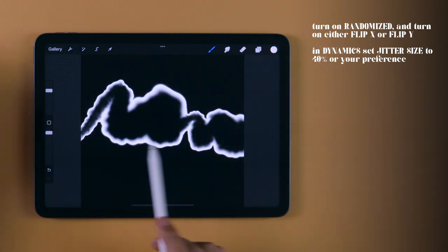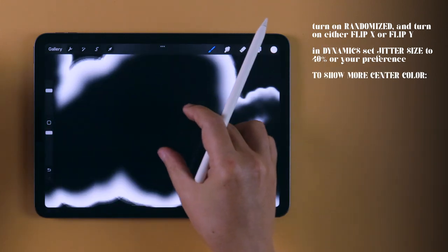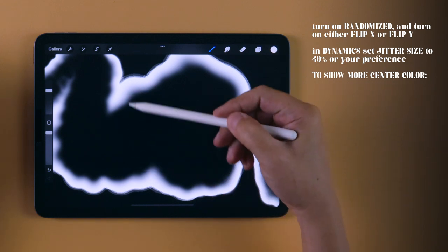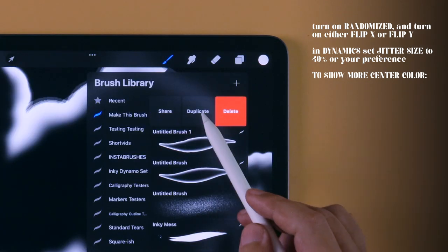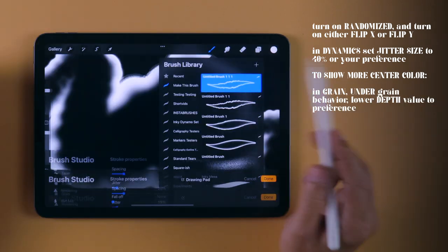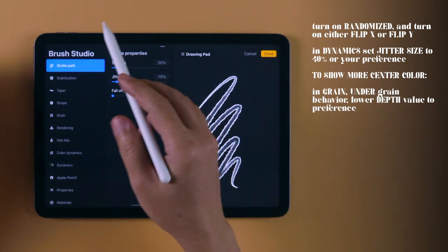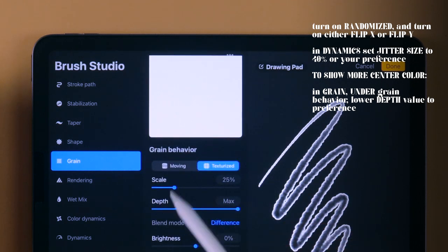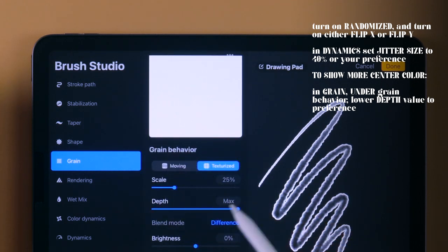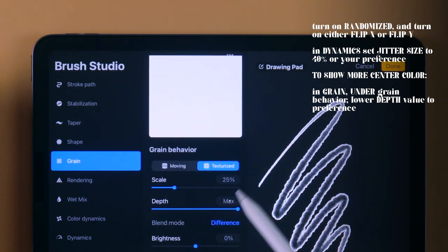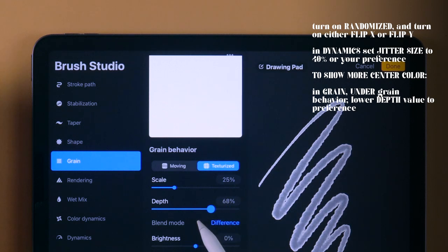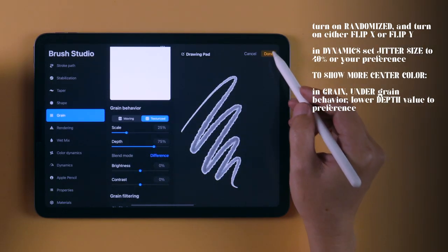Finally, a bonus tip. If you want to show more of the color in the center, go into the Brush Settings, and in Grain, under Grain Behavior, lower the Depth value gradually to achieve the center saturation that you want.